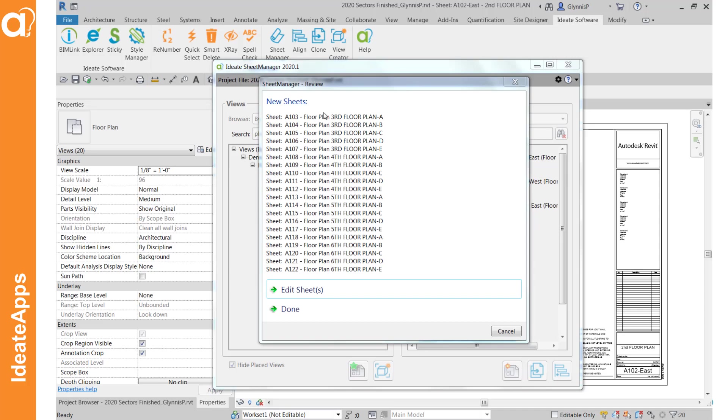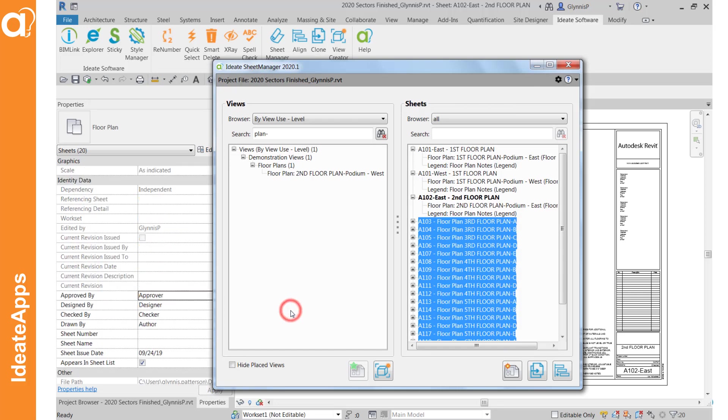When we're done with the first batch you'll see we have the option to edit the sheets. That's to change the names and numbers which we'll do in a little bit. Or we can complete and then go back and do the RCPs.